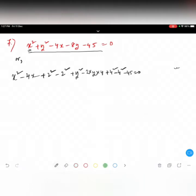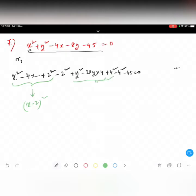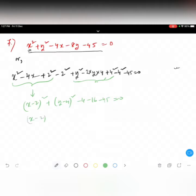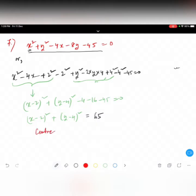These three terms — x square minus 4x plus 2 square — give us x minus 2 whole square. Taking minus 4 to the other side, and the y terms give us y minus 4 whole square. So we get x minus 2 whole square plus y minus 4 whole square, and the constants give minus 4 minus 16 minus 45 equals zero.